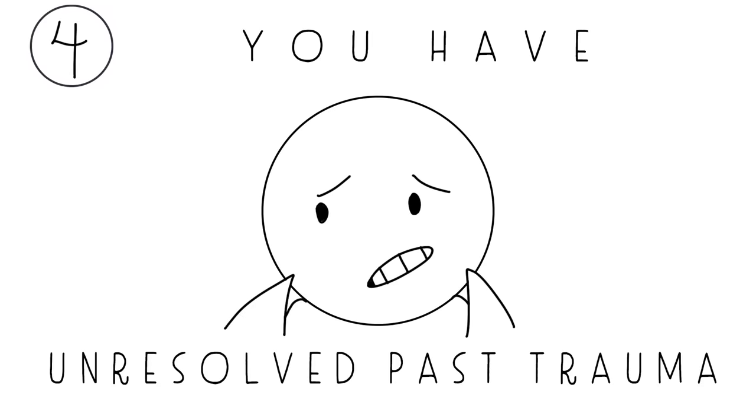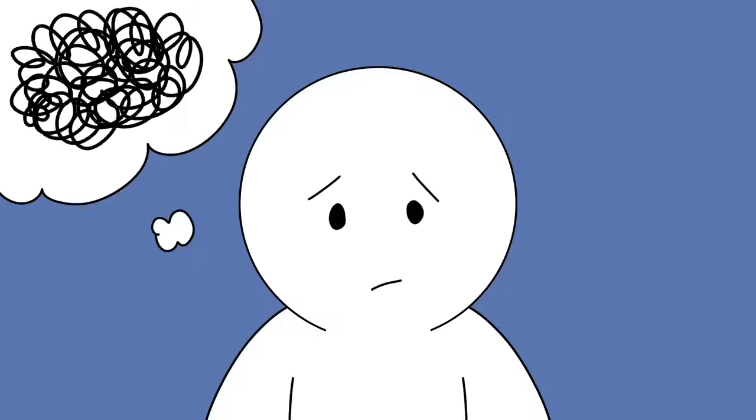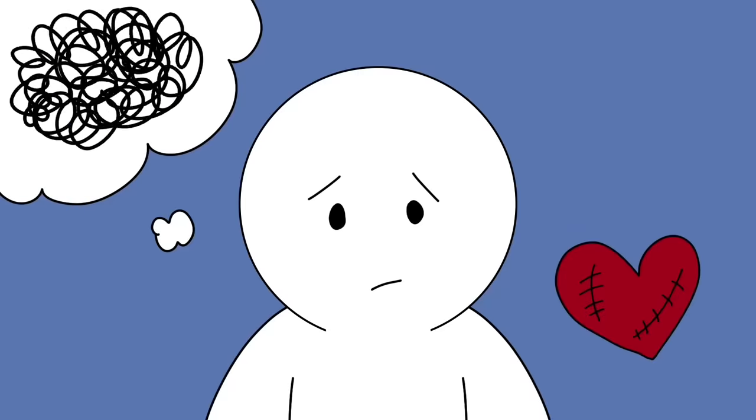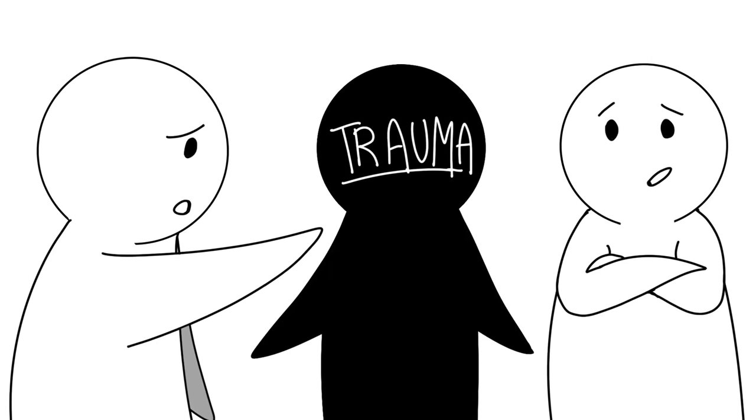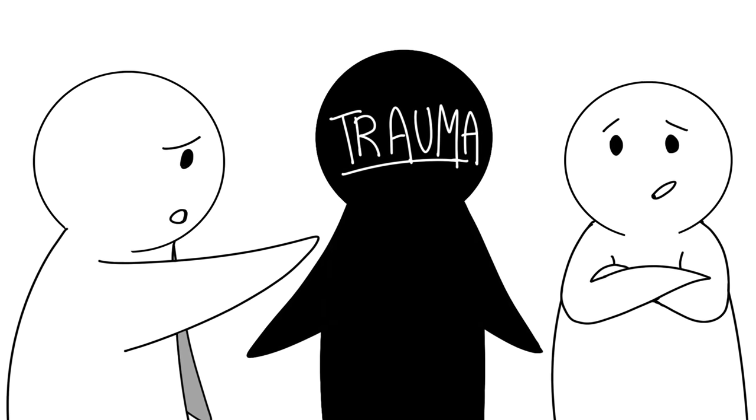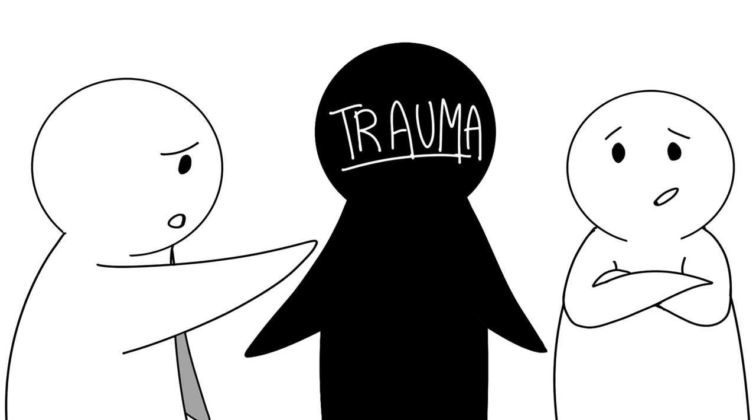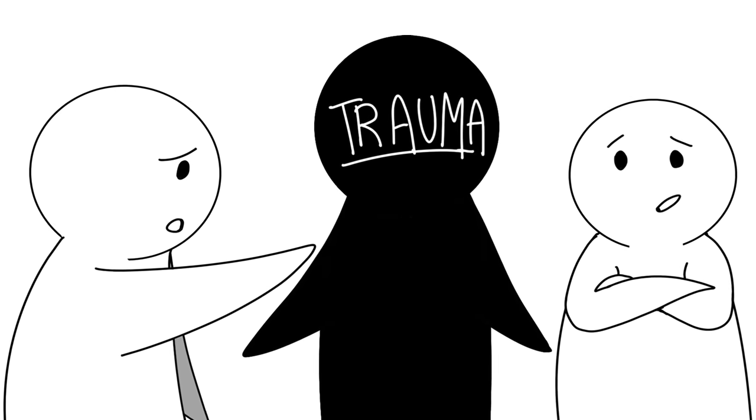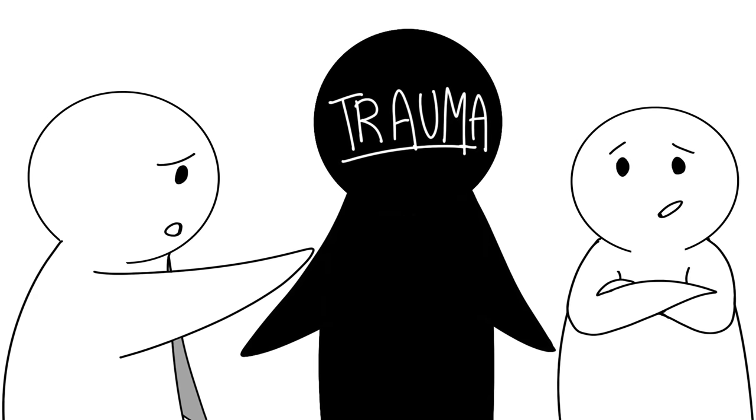Number four: You have unresolved past trauma. Whether it's a messy breakup, a toxic relationship, or an unhappy childhood, your past can leave you with loads of painful memories and emotional scars that you often never really get over. You end up carrying that trauma with you throughout your life, unknowingly allowing it to ruin your relationships.